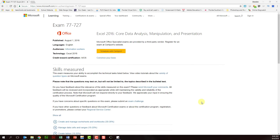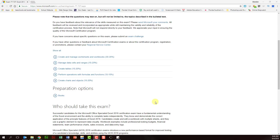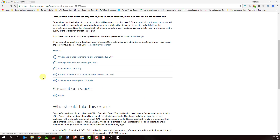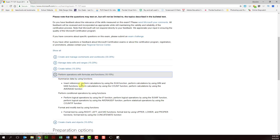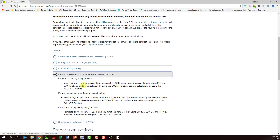Before I begin demonstrating any of the functions, I want to take a moment to stop by the Microsoft webpage, specifically the one geared towards the Excel 2016 certification. If we scroll down here, we can see there are five different categories you're going to be gauged on. Under 'perform operations with formulas and functions,' it actually tells you every single formula you're going to be expected to know. These are the formulas we're going to talk about in this video.